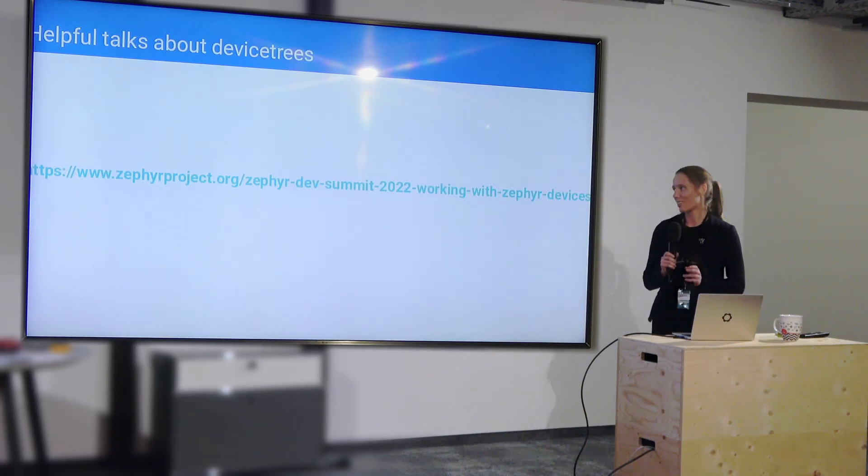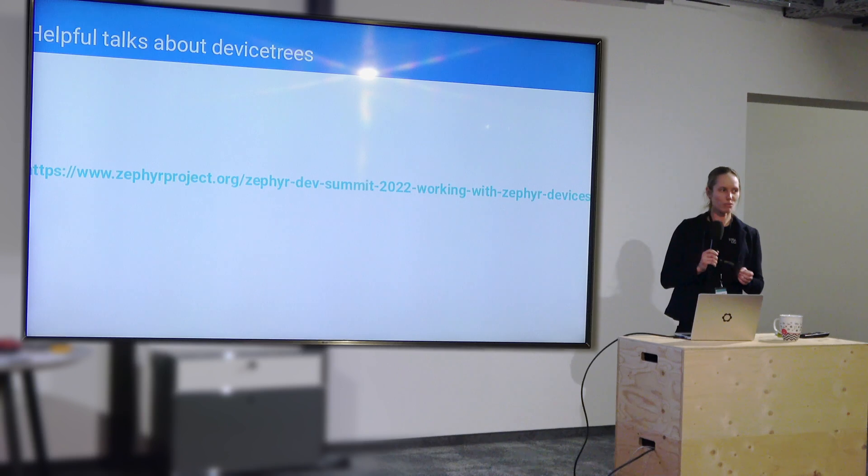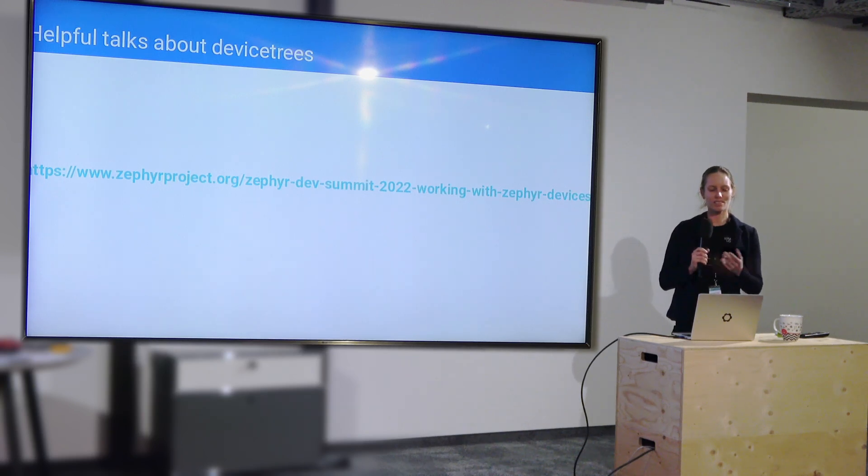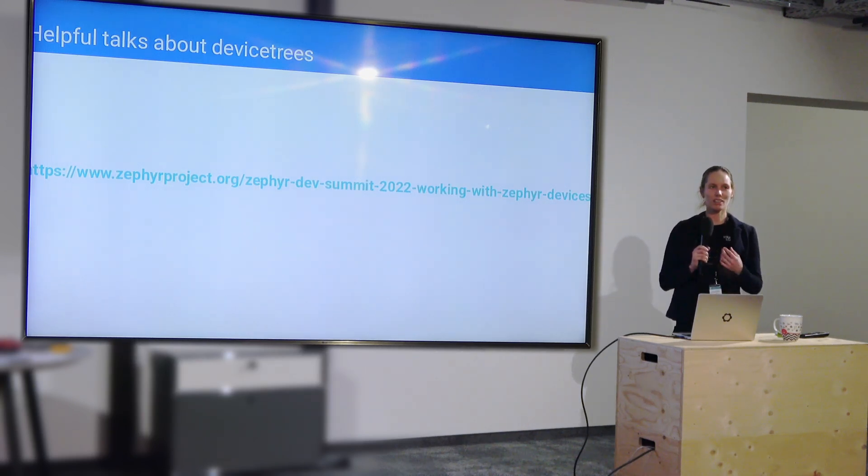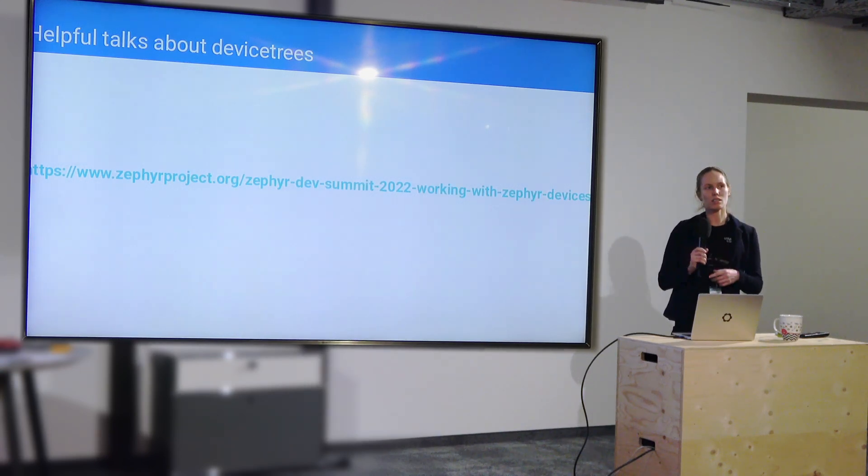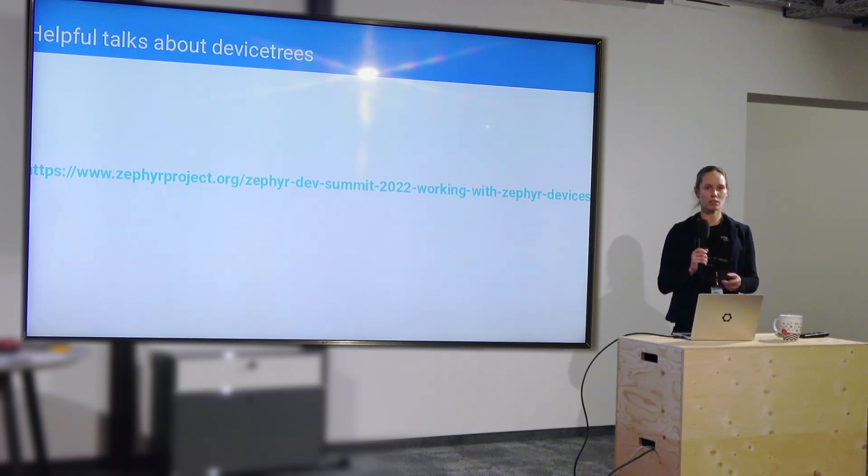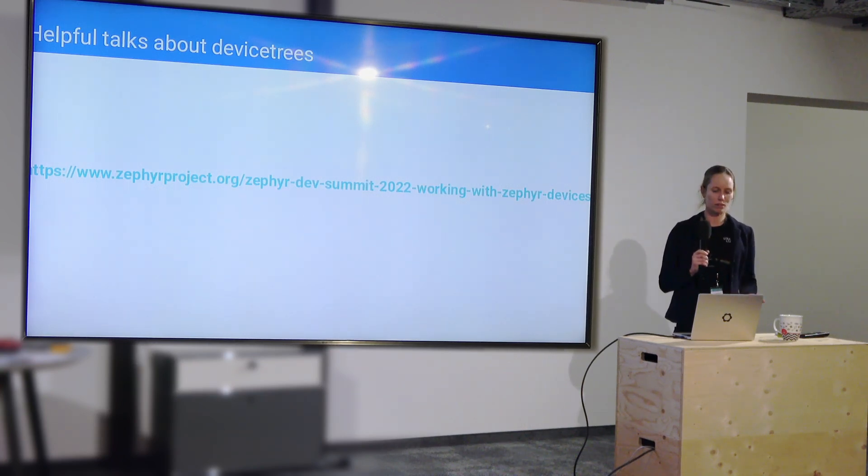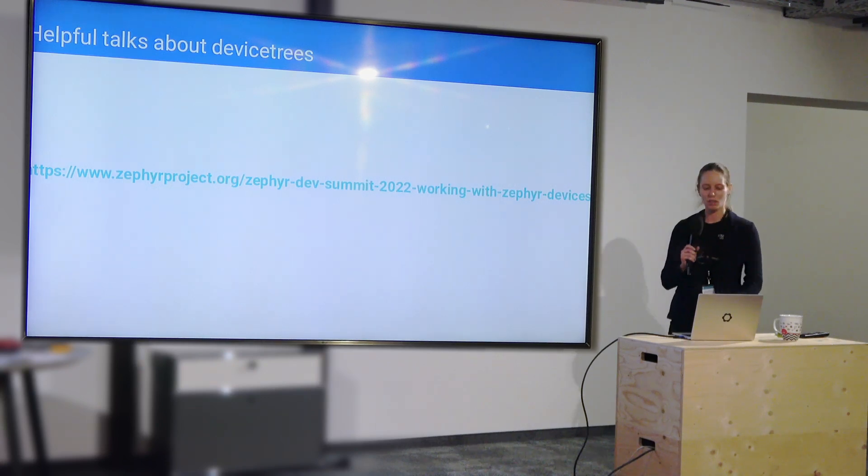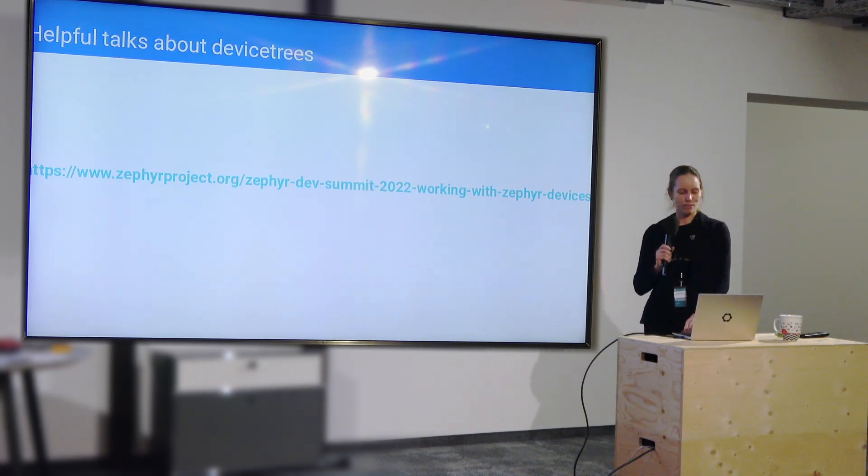As I said, the device trees are not easy. The syntax is a bit tricky. The errors can be a bit terrifying. There are some nice talks doing deep dives that have a lot of helpful hints and show you how to debug things and how to work with them, how to make new ones. So I recommend checking that out.